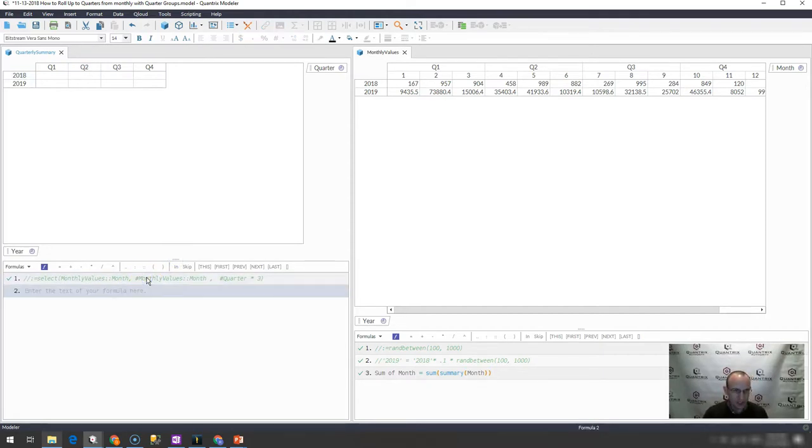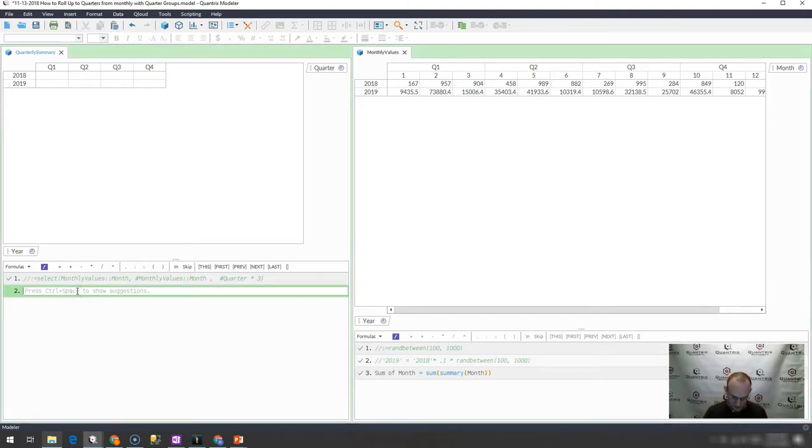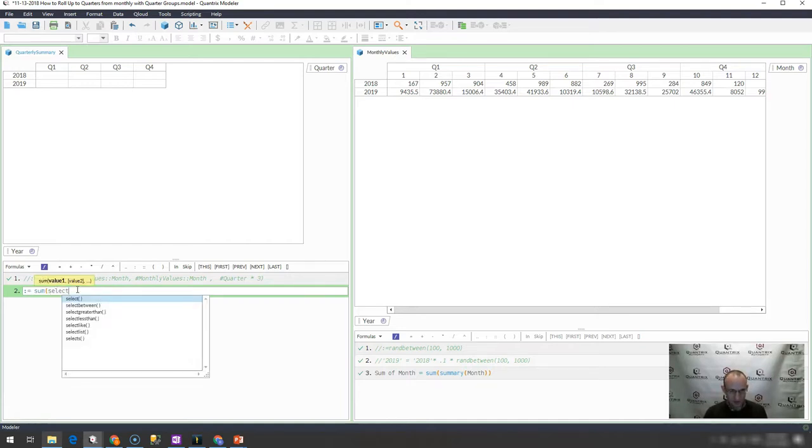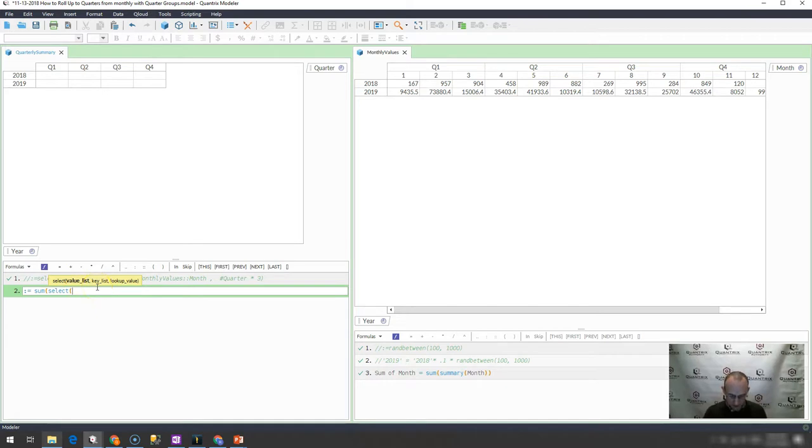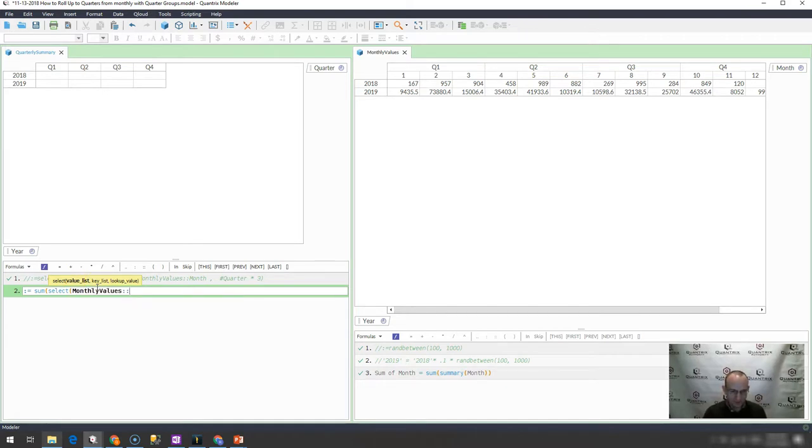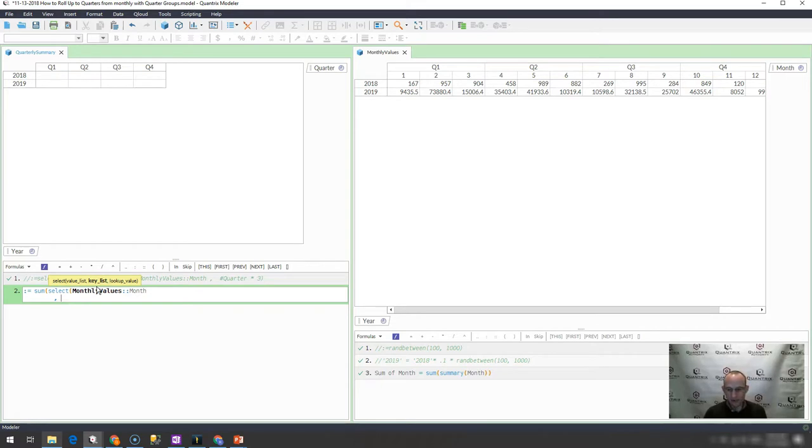I would simply go over here to quarterly summary and say this matrix equals, so I do colon colon equals sum, then I'm going to do a select statement. What's my value list? My value list is monthly values month, and what is my key list?